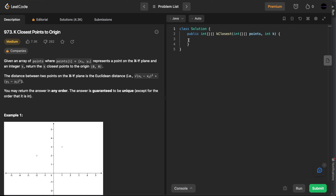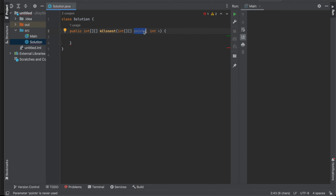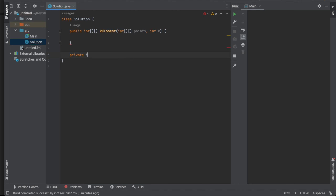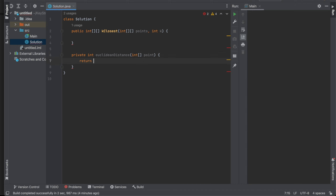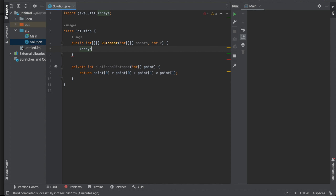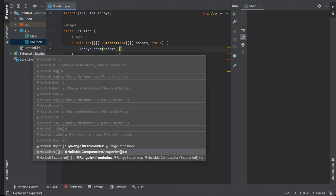Let's jump into the IDE and code this. We copy the function signature from LeetCode — we're given a bunch of points and variable K, and need to return K points closest to the origin using Euclidean distance. First, let's create a helper method `euclideanDistance` that takes a point and returns x² + y². We don't need the actual square root since we're only comparing values, which saves computation.